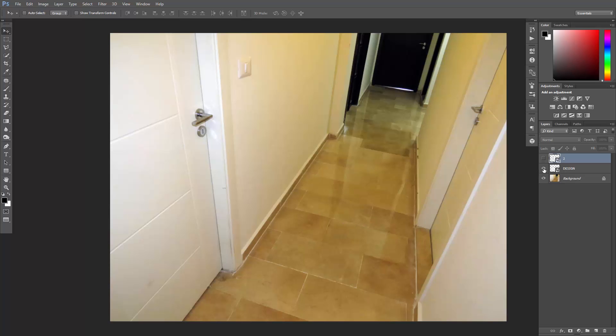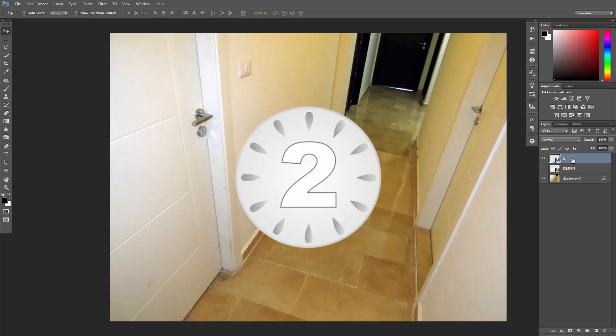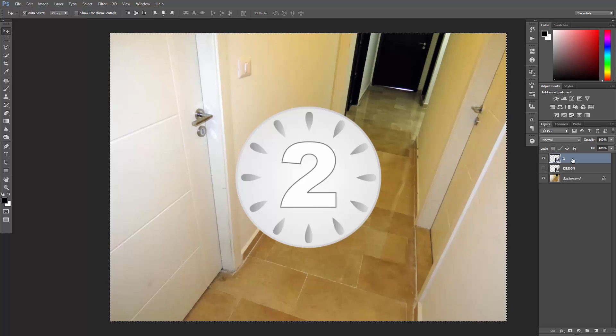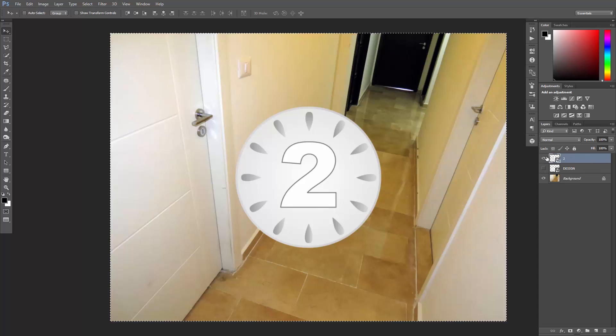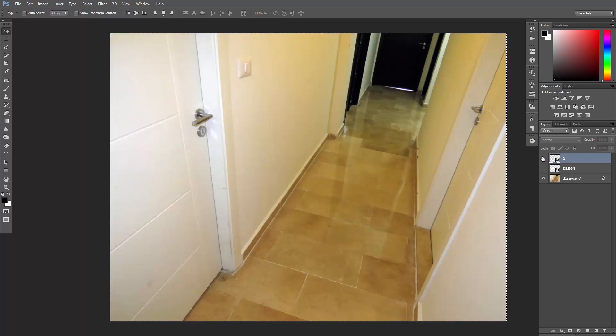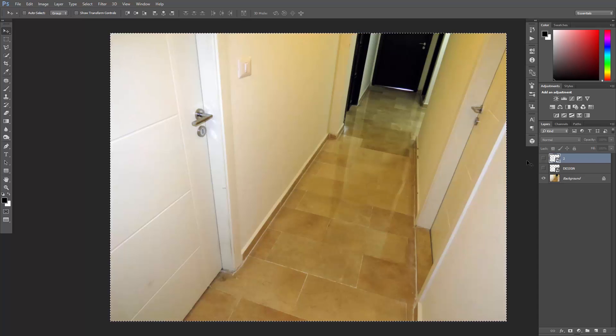So I have each one on a separate layer. Let's select this one, hit Ctrl or Command A to select all, and then copy the pixels using Ctrl or Command C. You can turn off the layer now and deselect using Ctrl or Command D.